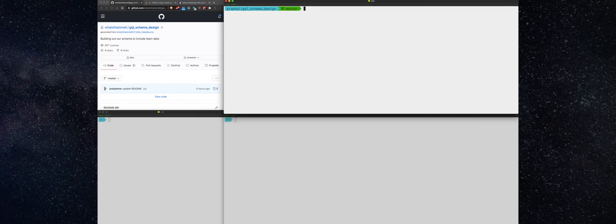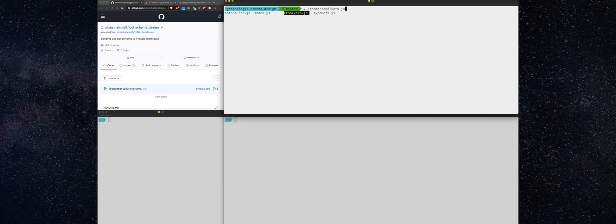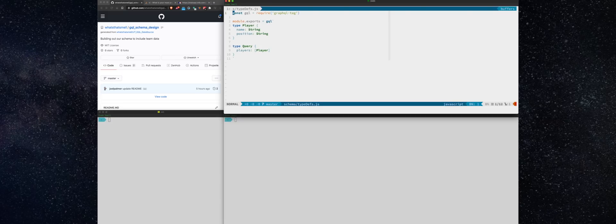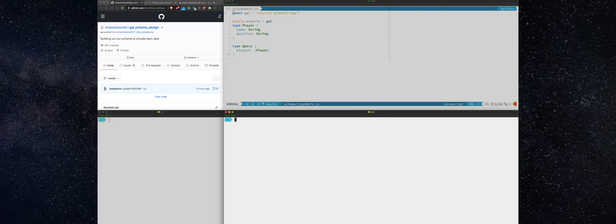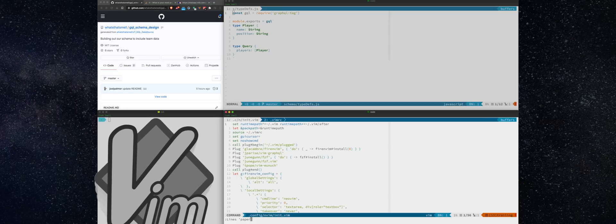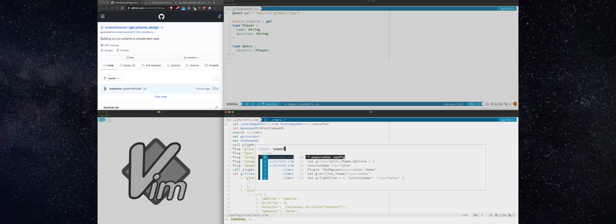All right, so let's open up our main schema file and make some edits here. As you can see, I'm using a light theme, and if you watch some previous videos, you can see why I've gone back to light theme after a few years with dark theme. And so let me show you that, just in case you're interested.